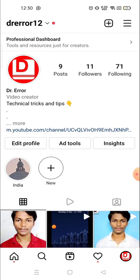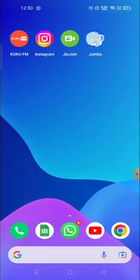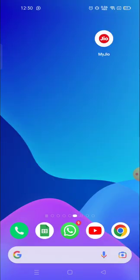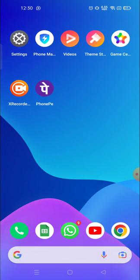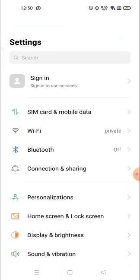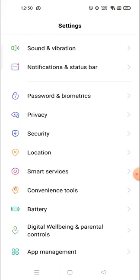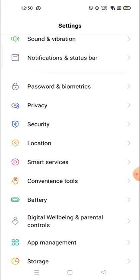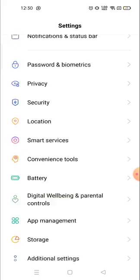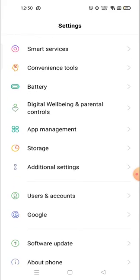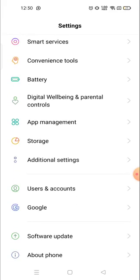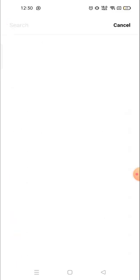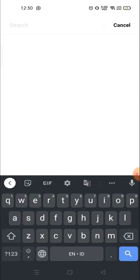So how you could do that? First, you need to go to the settings from your phone. Open the settings and then search for the installed applications. So search for the installed application on the search bar, or you can find it out.